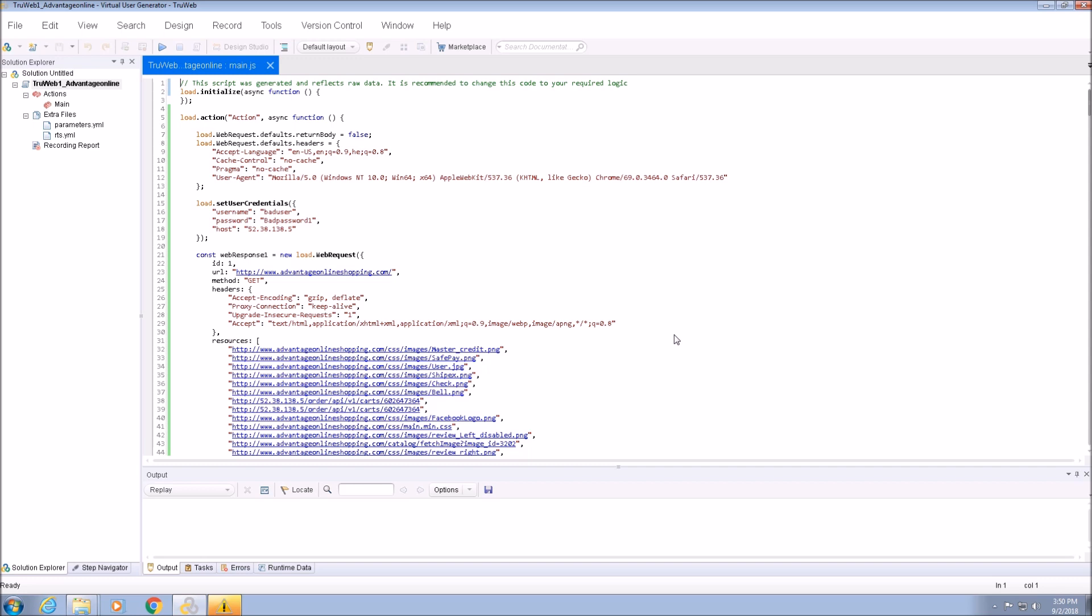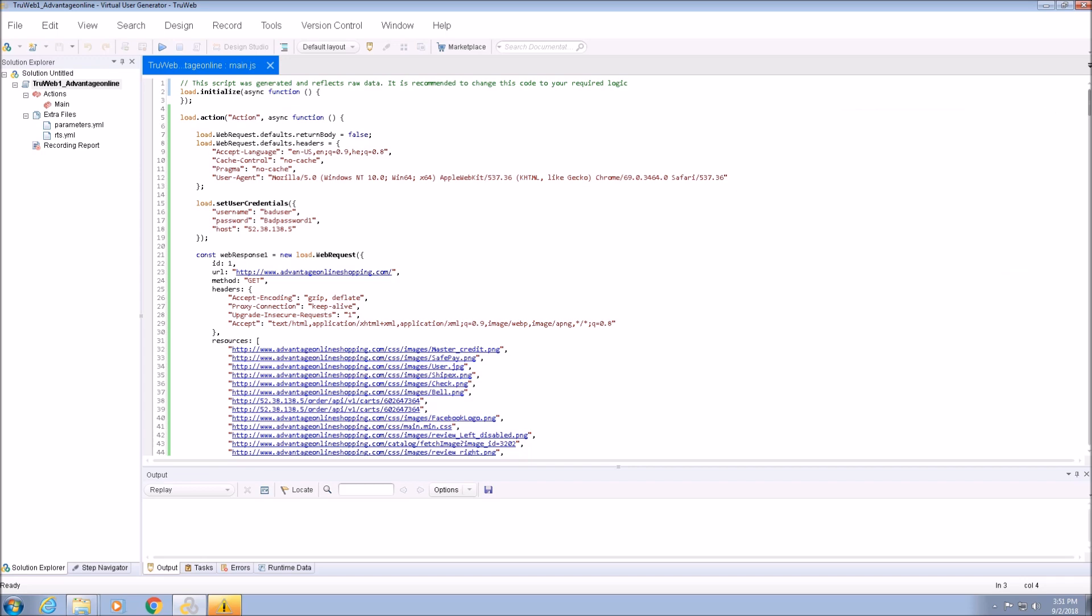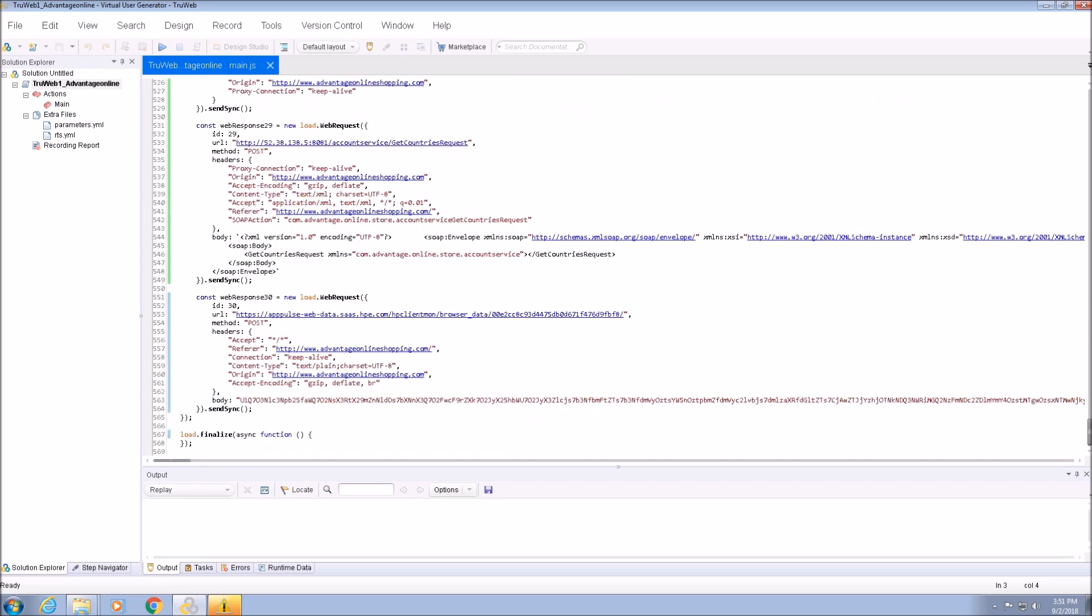The script is divided into three main parts. The initialize function will run only once in the lifetime of the script. The action will run once per iteration. And the finalize will run only once when all the iterations are finished.